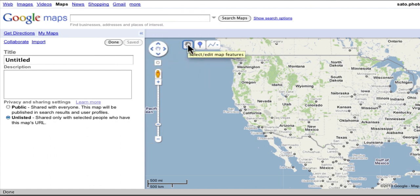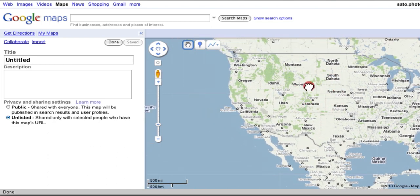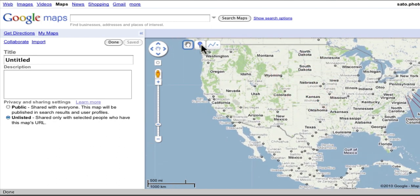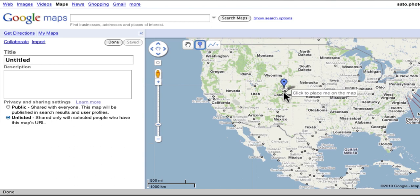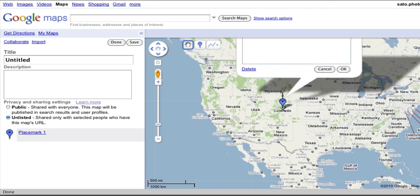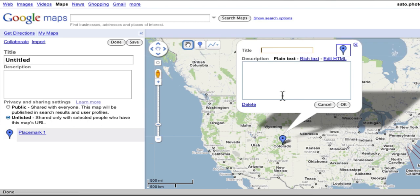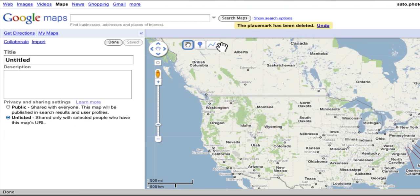The hand tool lets you select and edit map features. It also lets you drag the map around. This is the add a placemark tool — you click on it to add a placemark, find the area on the map that you want to add the placemark, and then click your mouse, and it will add a placemark there. I'm going to delete that for now.